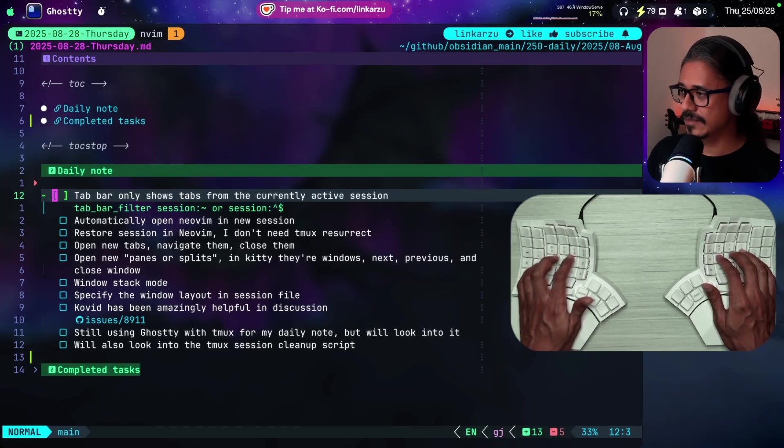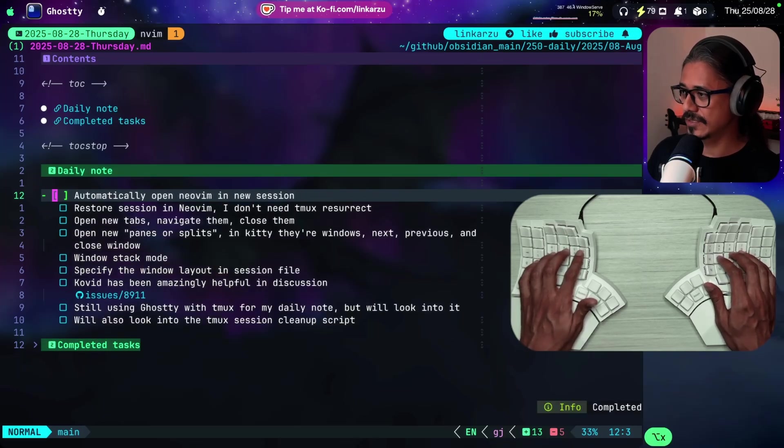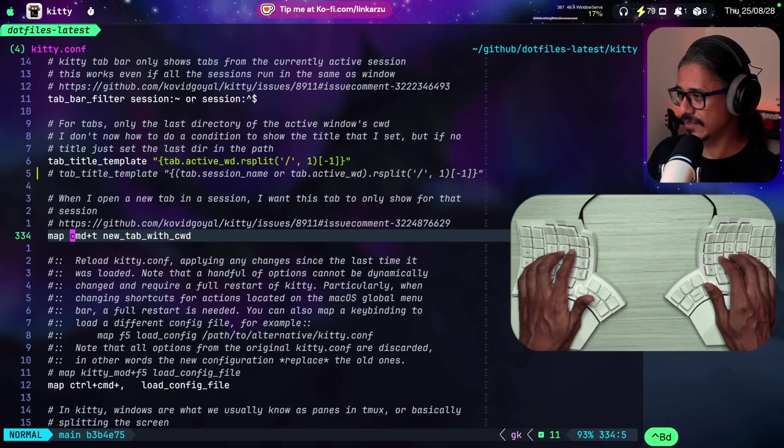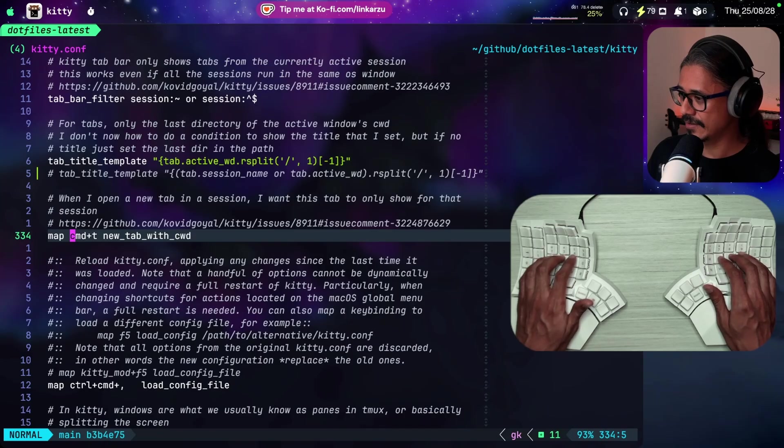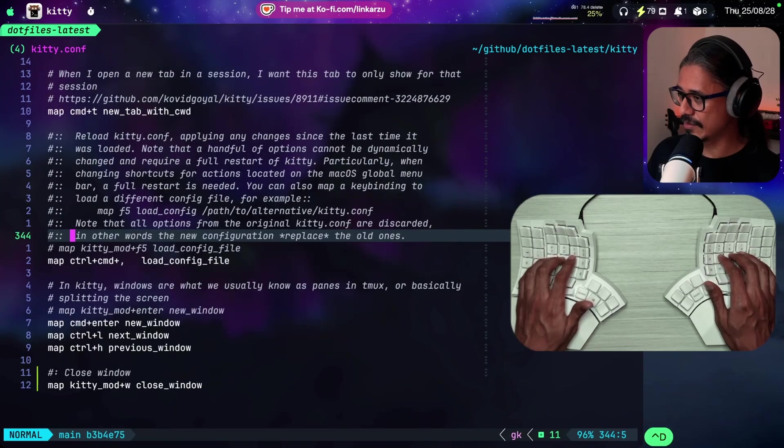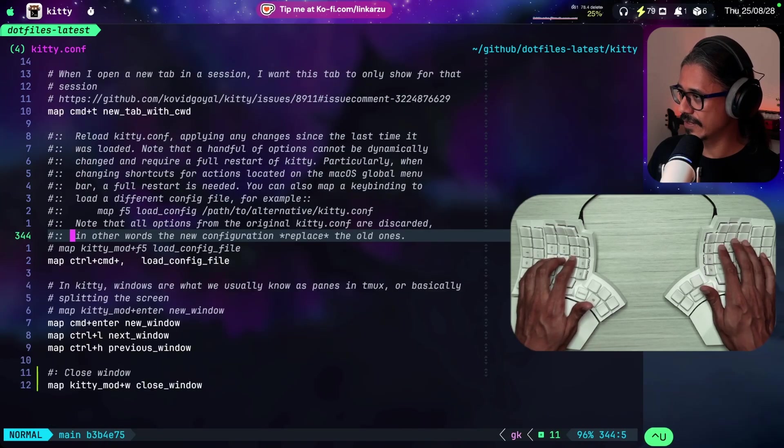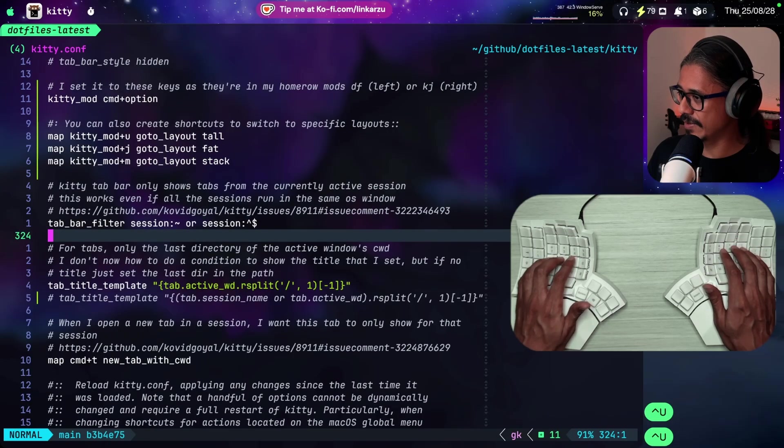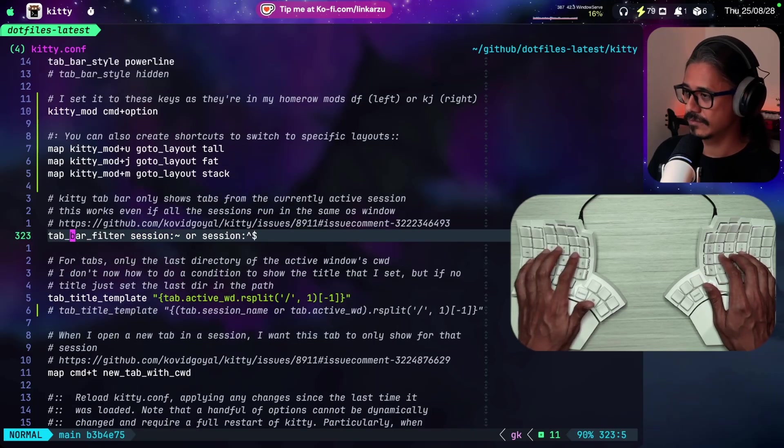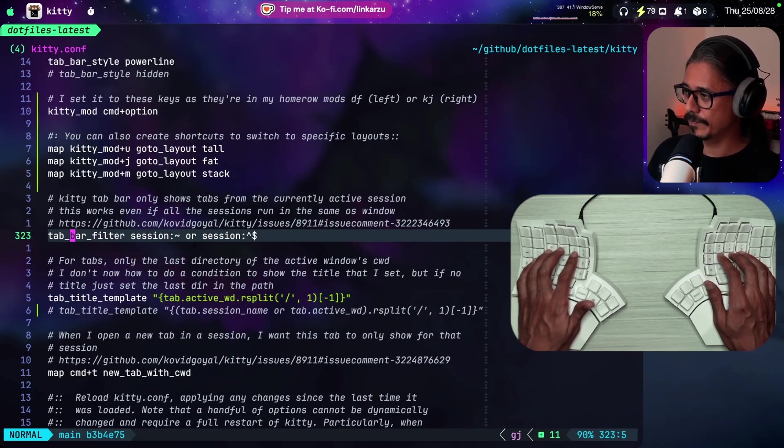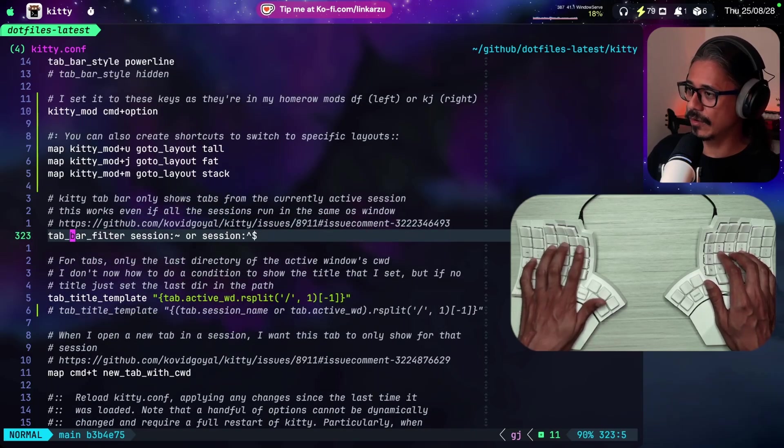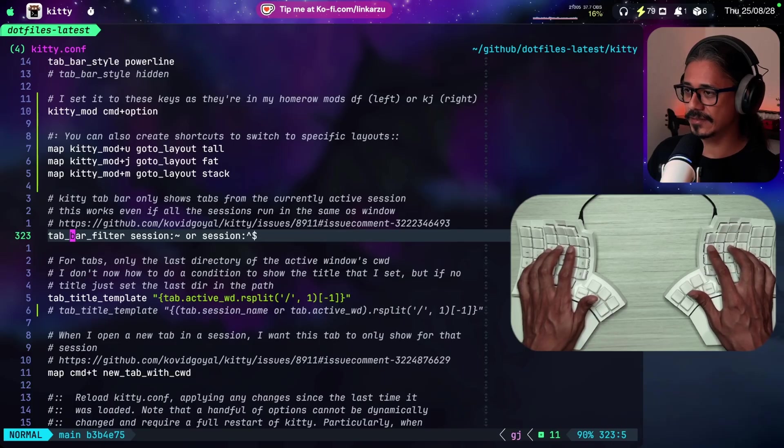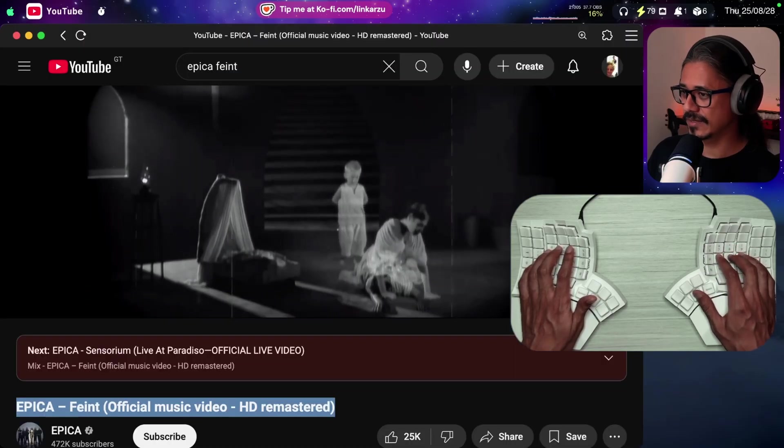What else? Tab bar only shows tabs from the current active session. This is another option that you will need to add. To show only tabs from the currently active session.